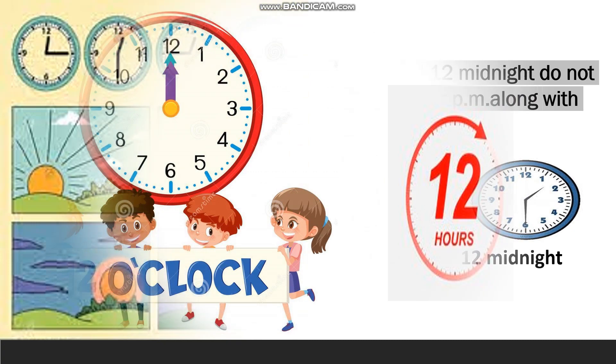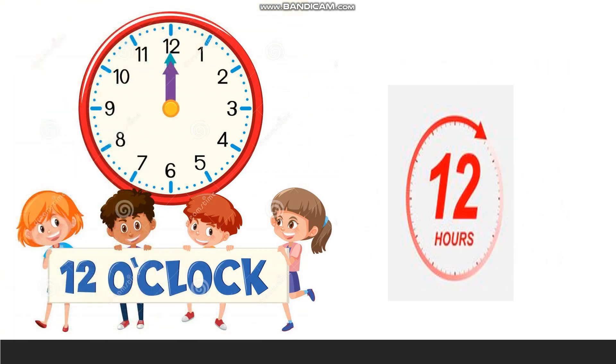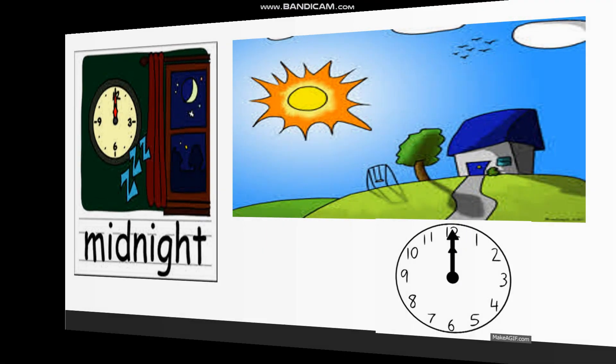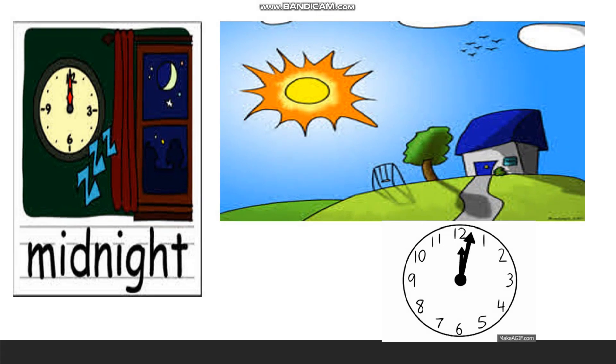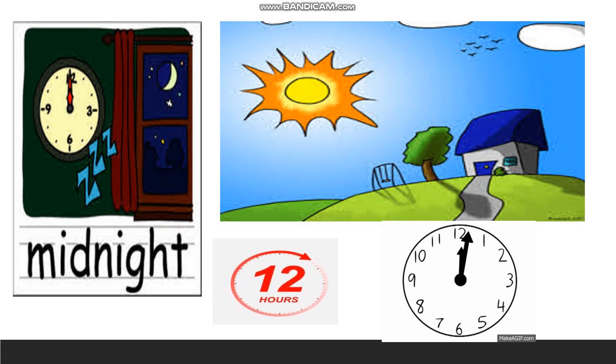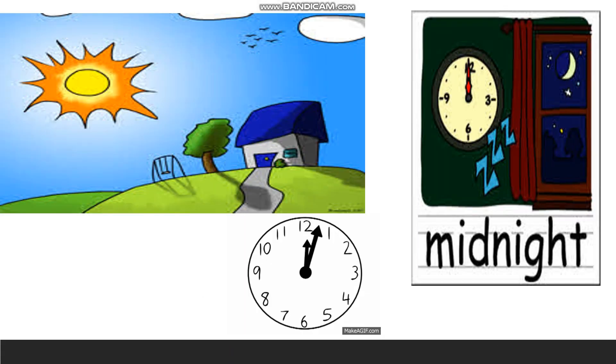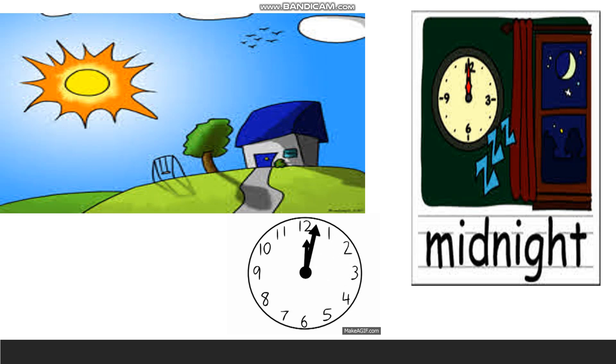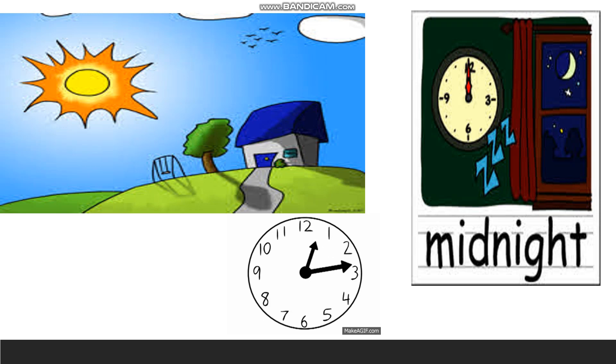Do you know there are 12 hours between 12 midnight to 12 noon? Similarly, there are 12 hours between 12 noon to 12 midnight. This shows that a day has 24 hours.